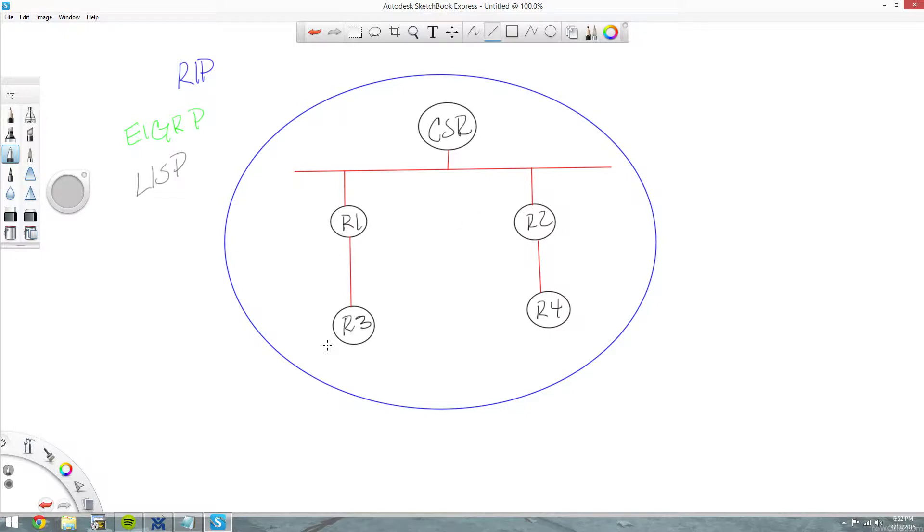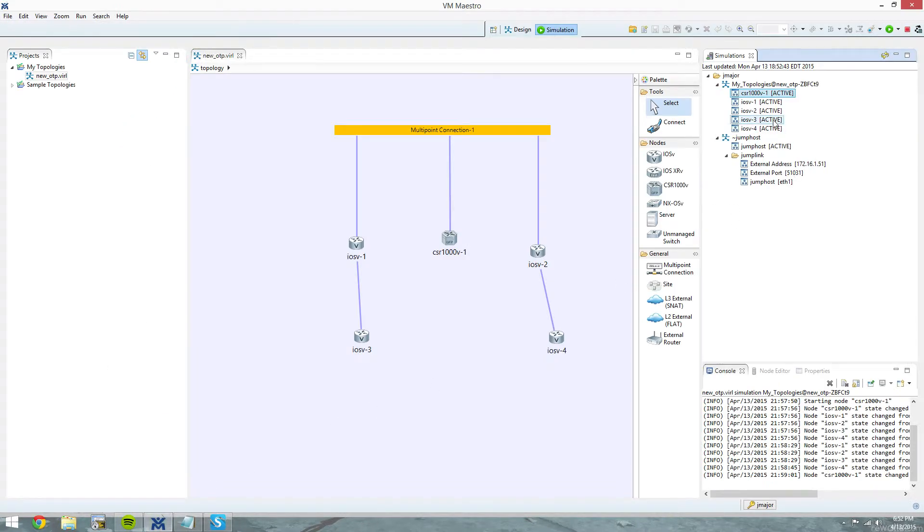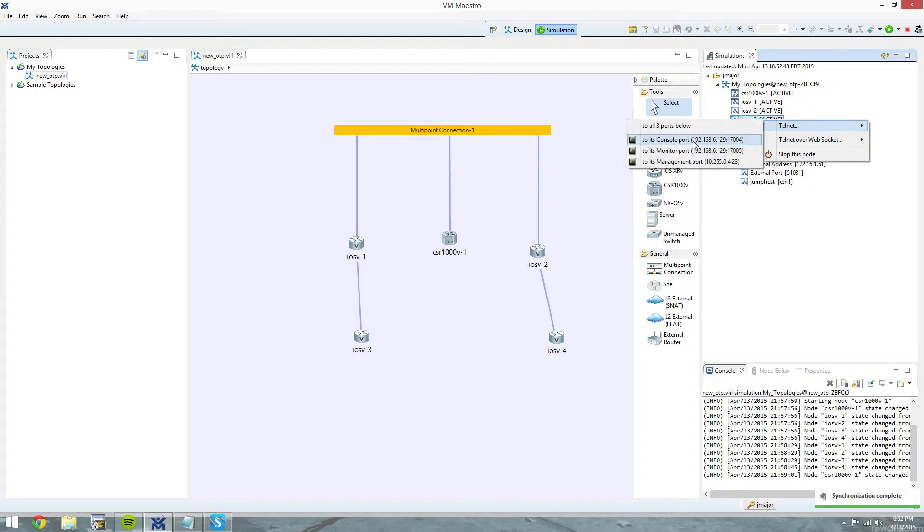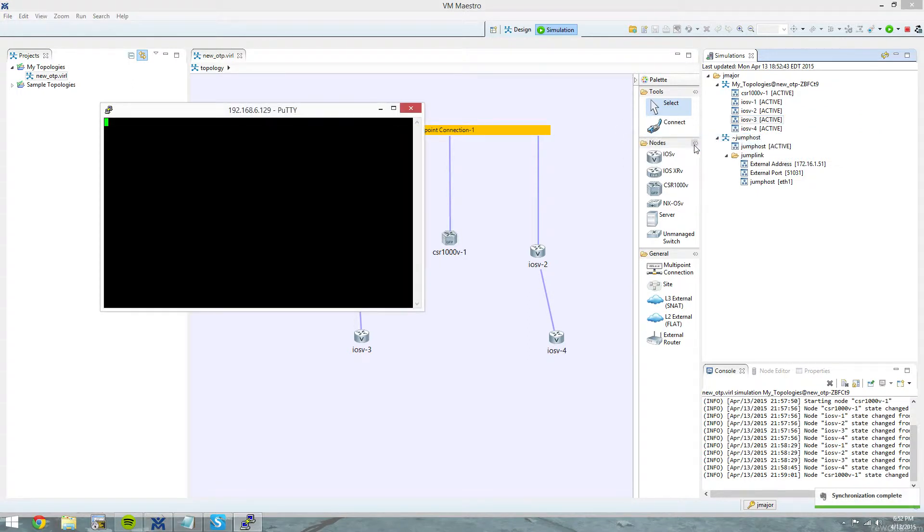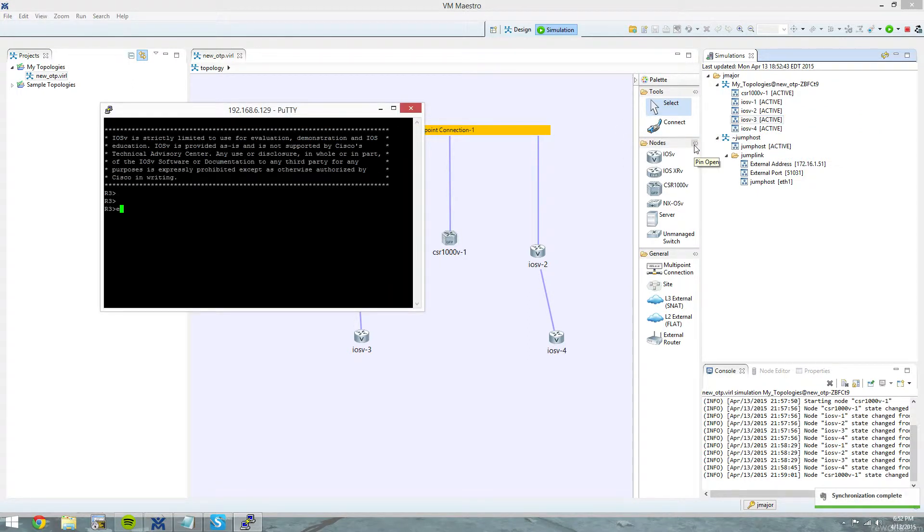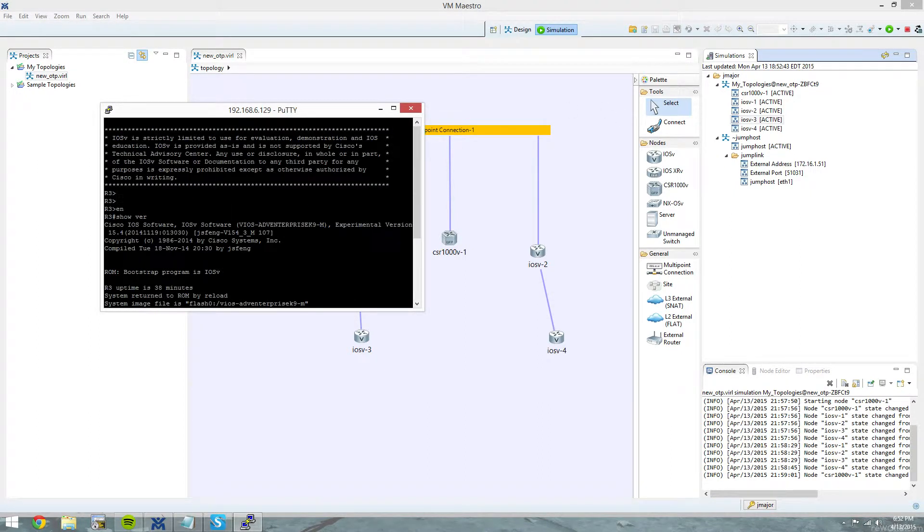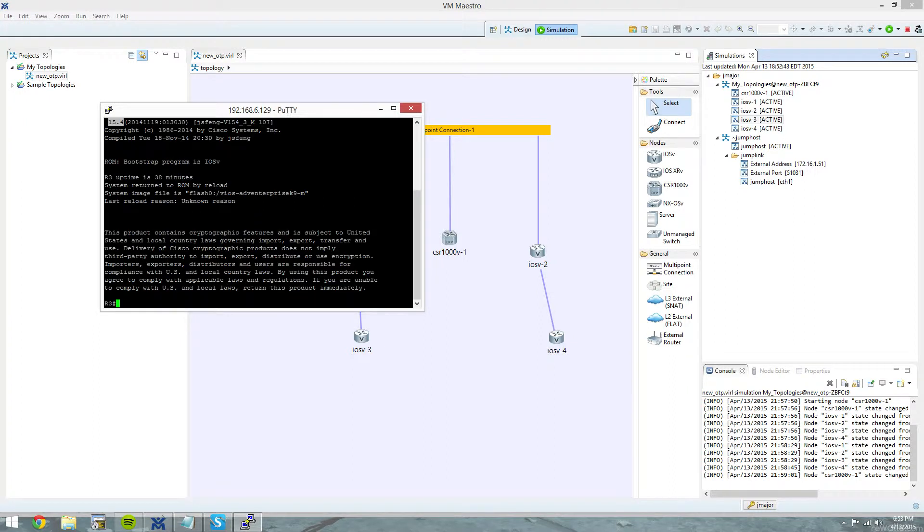R1, R2, R3, and R4 are iOS Vs, and I'm trying to think what version of code they're on. It's 15 something. I don't know if it's 15.3 or 15.4. And it's running 15.3. Oh, 15.4, right there.